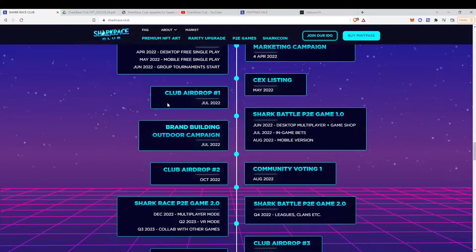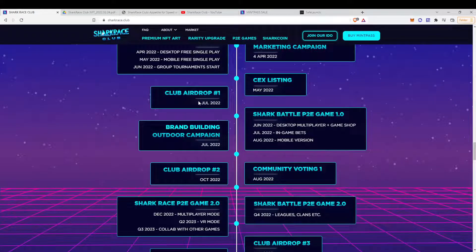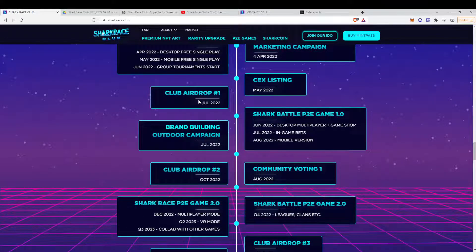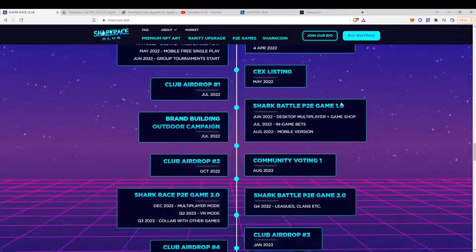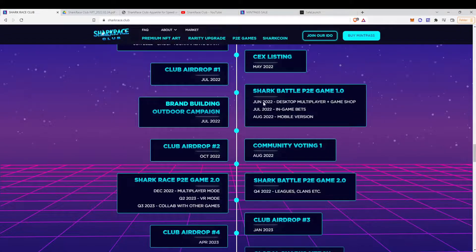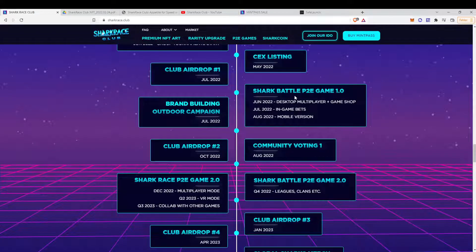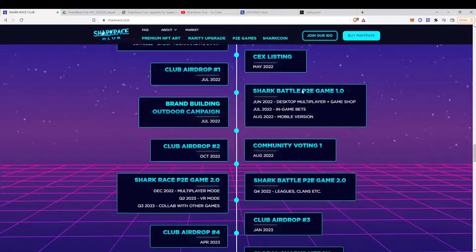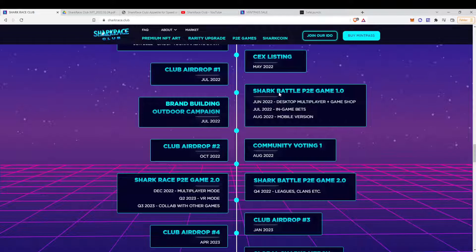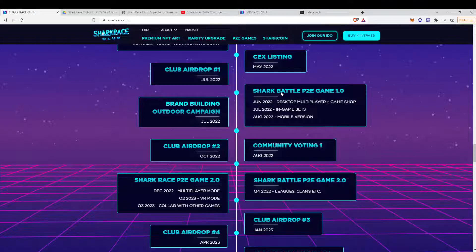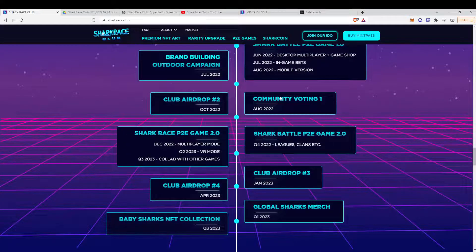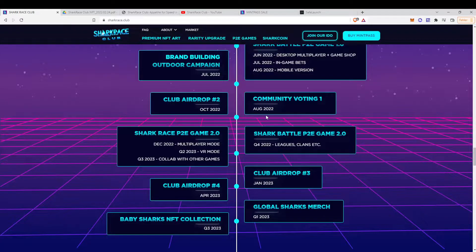Yeah, and then in July, you have the first airdrop, which relates to the mint pass. Yeah, and then in the summer, June, July, August, the second game will be launched. And so on, and so on.